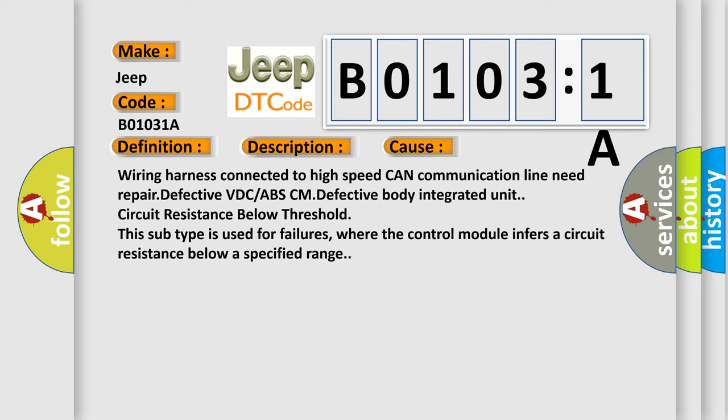Wiring harness connected to high-speed CAN communication line need repair, defective VDC or ABS-CM, defective body integrated unit, circuit resistance below threshold. This subtype is used for failures where the control module infers a circuit resistance below a specified range.